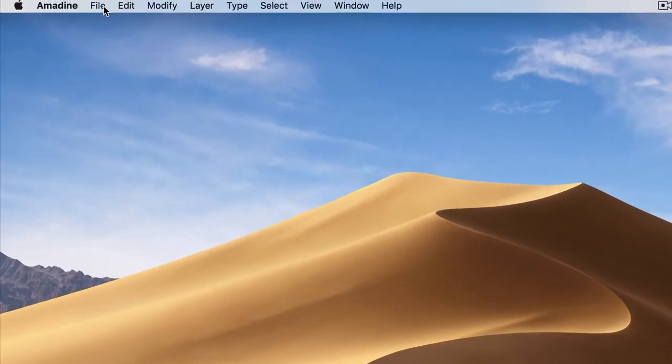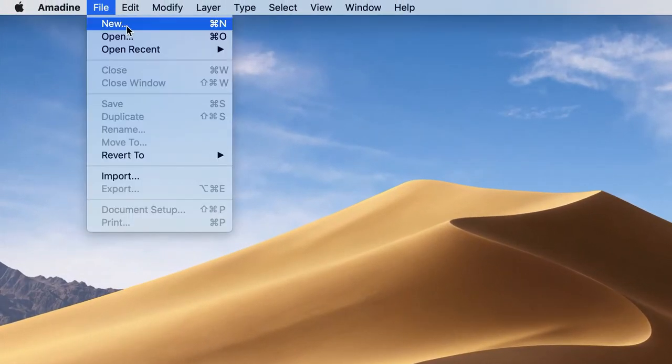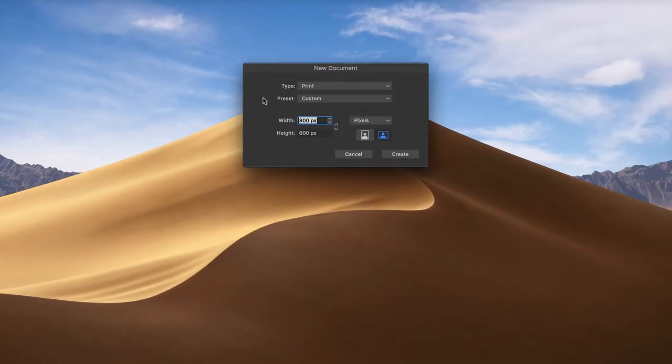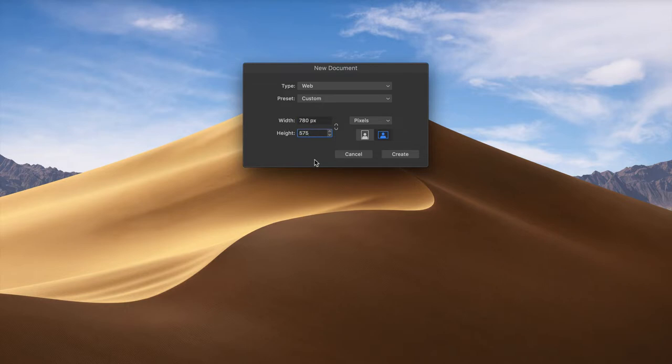As always, you begin with creating a document. For this particular graphic, I will choose Web Type Document and set size to 780 by 575 pixels.